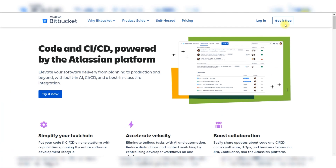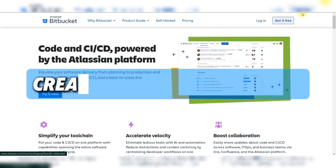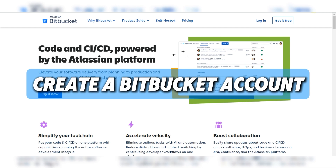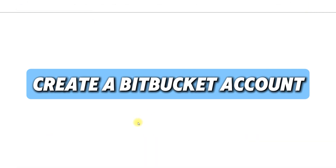Hello guys and welcome back to the channel. Today I'll show you how to create a Bitbucket account.